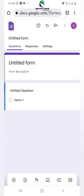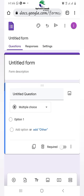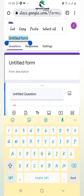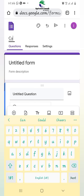Now this is the beginning — this is how you start your Google Form. You first give it a title, that's it.